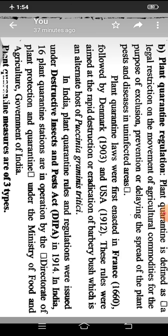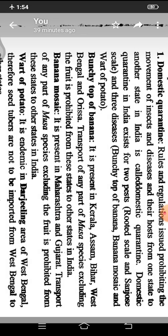Plant quarantines are of three types: domestic quarantines, international quarantines, and total embargoes. Domestic quarantines are the rules and regulations or legislative measures made for the movement of agricultural commodities from one state to another state within the country. Some important diseases controlled by domestic quarantines include bunchy top of banana, banana mosaic disease, and wart of potato.